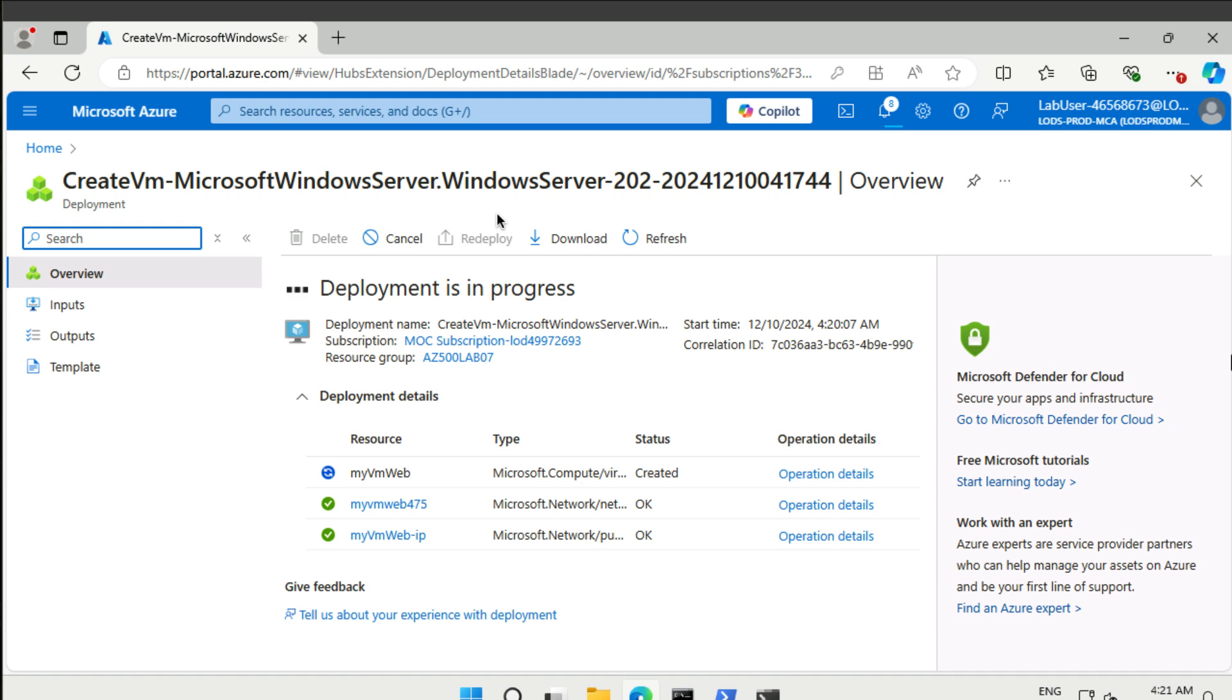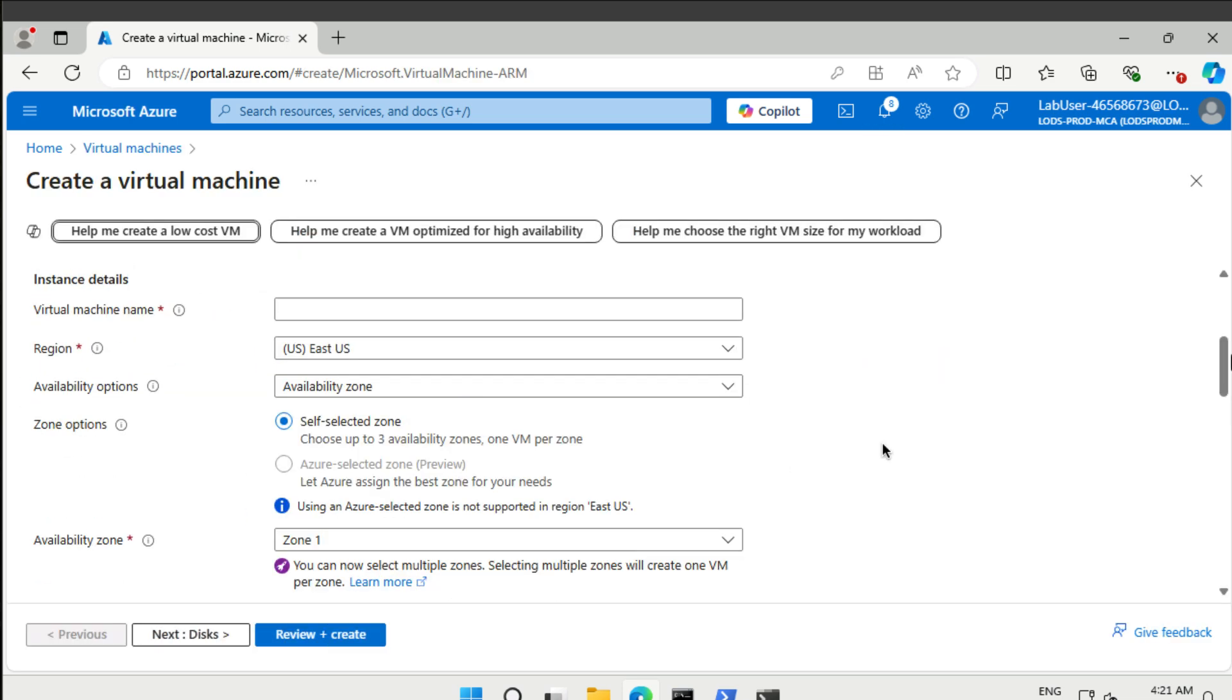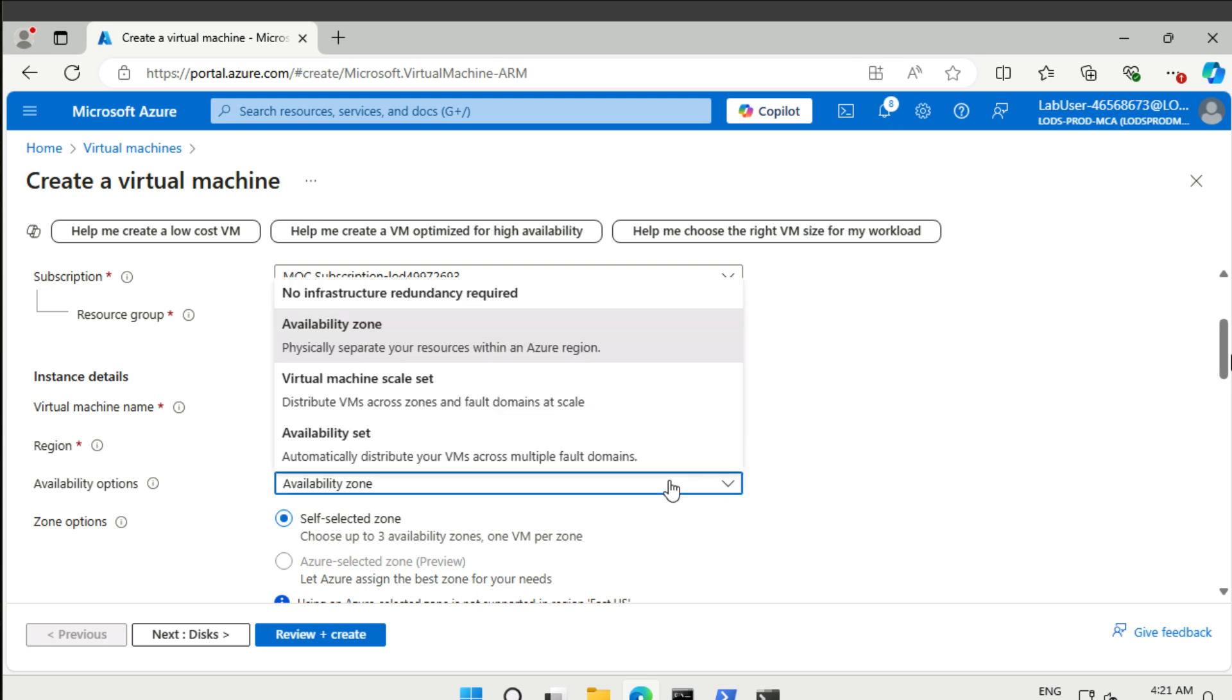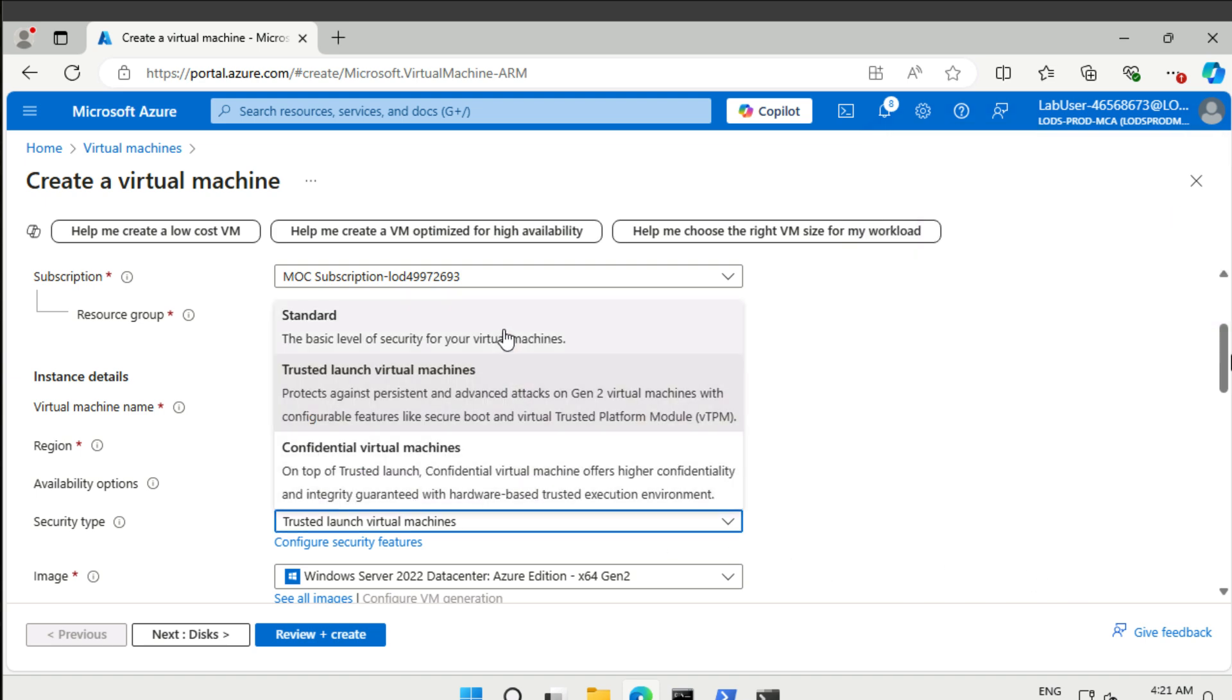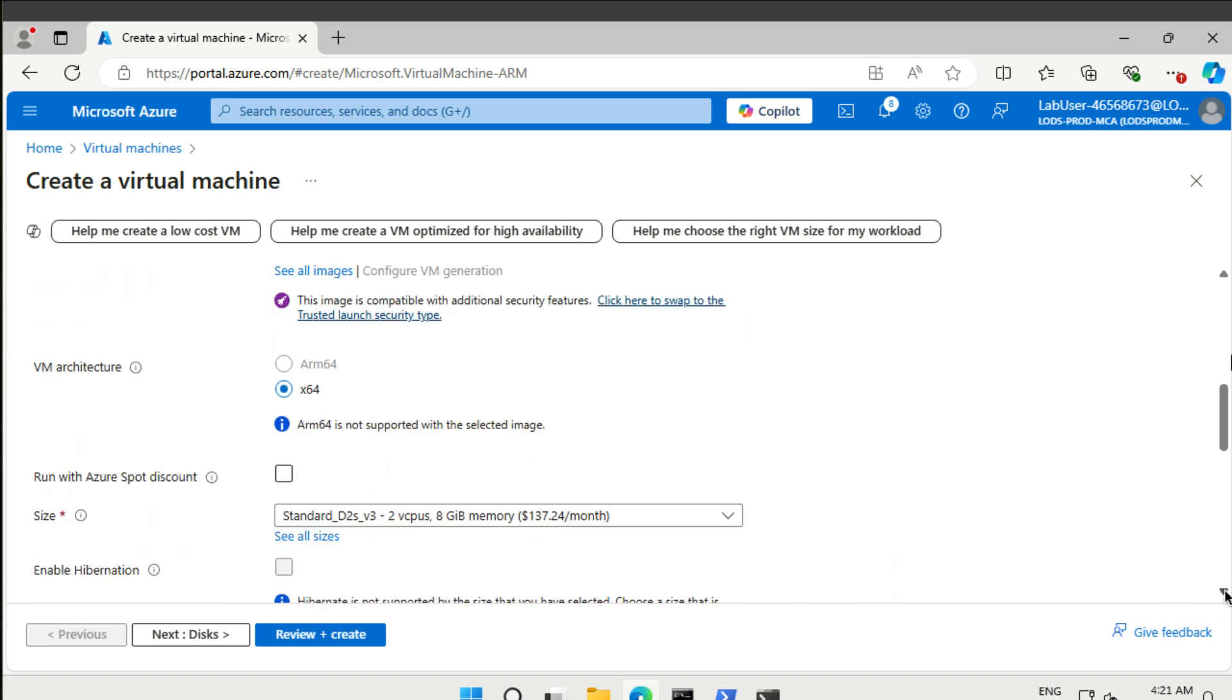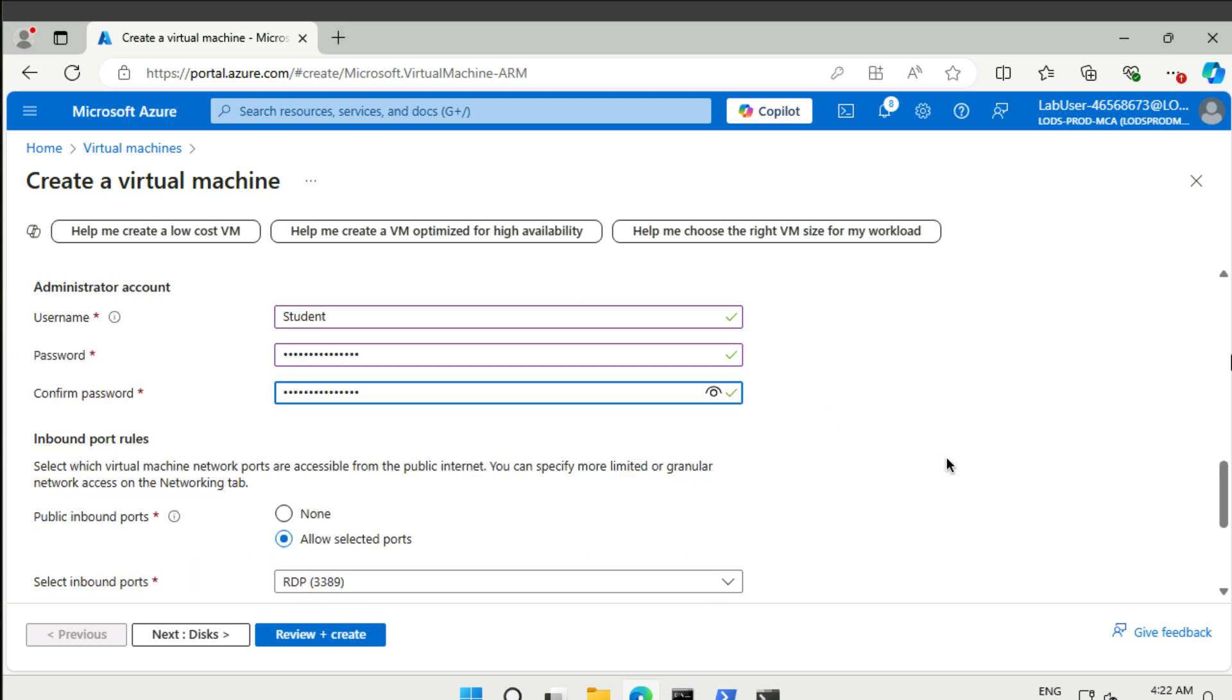While that is deploying we can create another one. Same resource group. Now this is the management server. We don't need any redundancy. Standard security is okay. 2022 datacenter Azure edition is okay. D2S V3. Again we're going to say student, and then a very secret password. Here we don't allow any inbound ports.